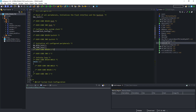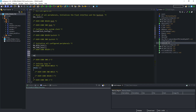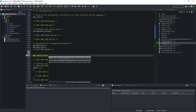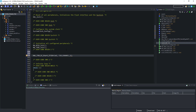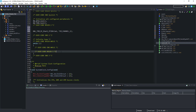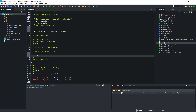Now in the main function, we will start the timer in input capture interrupt mode. And in the while loop, we will read the HC-SR04 every 200 milliseconds.